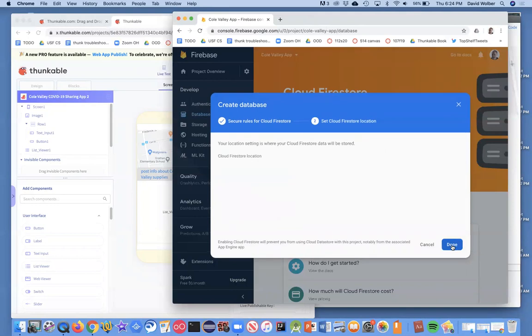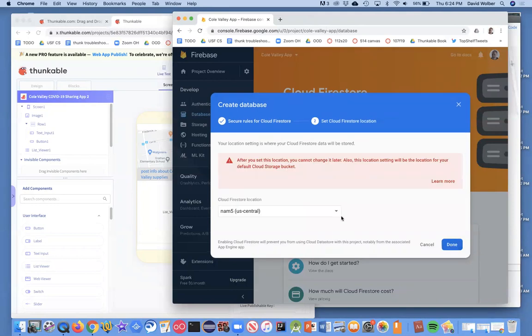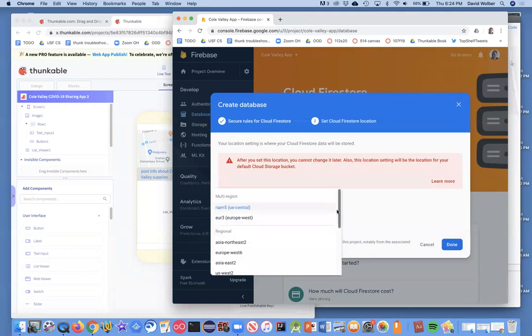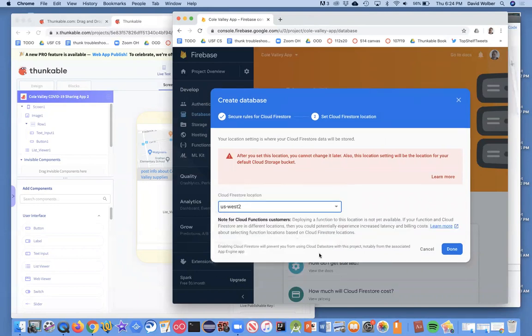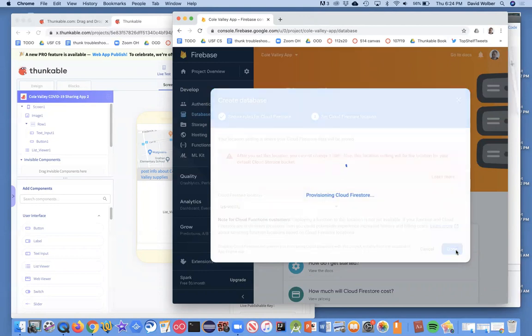I'll hit next. I'm in California, so I'm going to choose somewhere in the west. Google's got a bunch of server farms, and that's where your data is going to be stored.